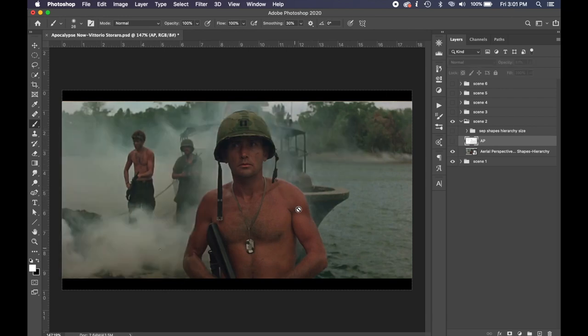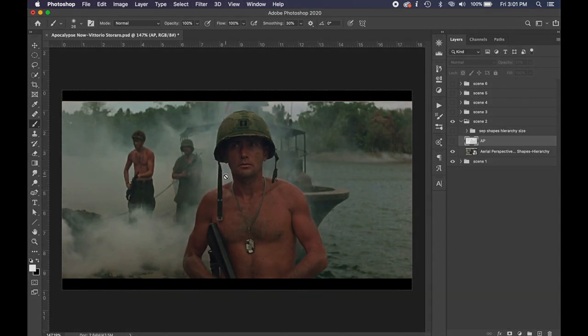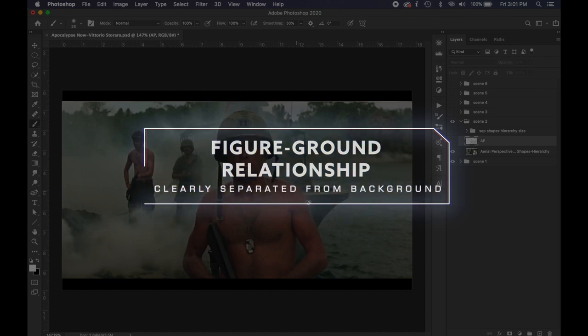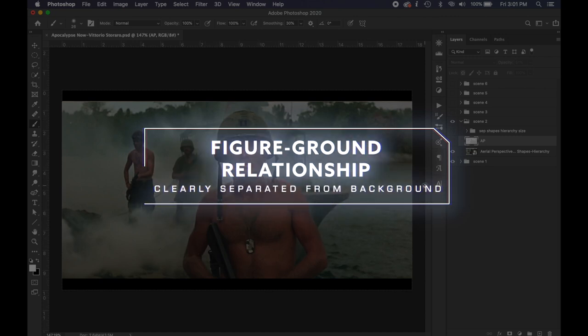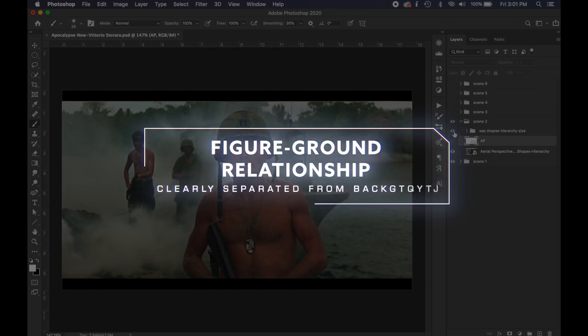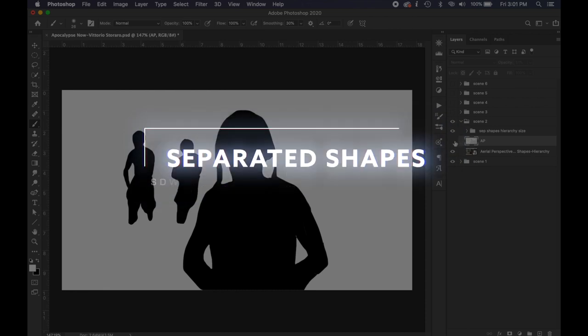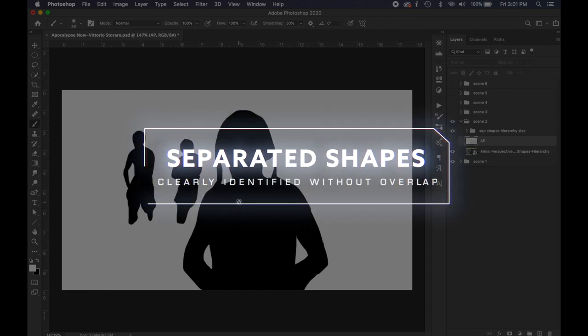Definitely separating him from the background. So if he was overlapped with this boat in the background he wouldn't be standing off the background as much but he's got a nice figure-ground relationship here. Okay, also we have separated shapes.